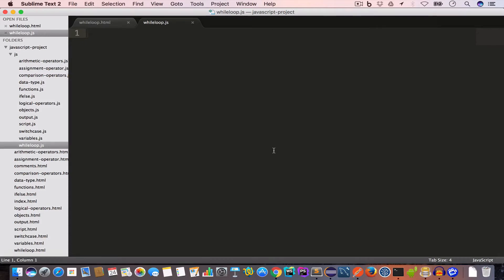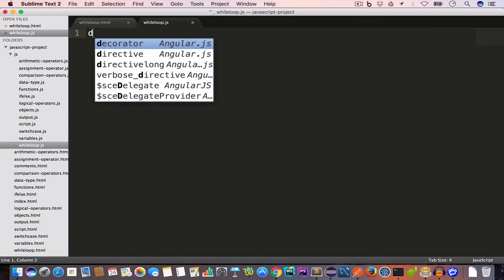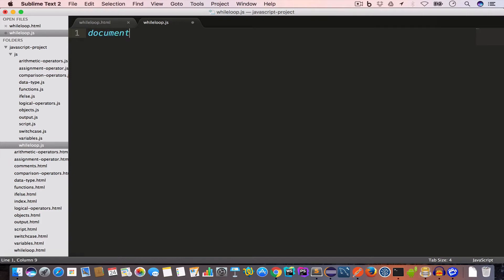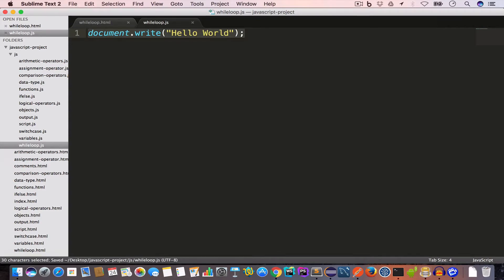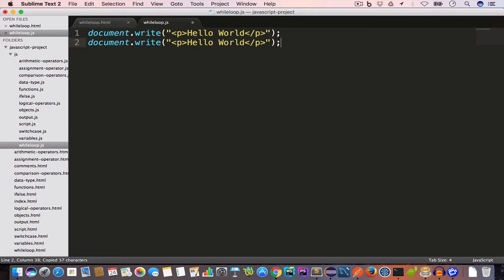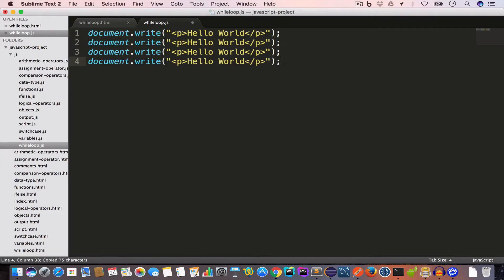So why do we use a loop? We use a loop when we want to run or execute a piece of code multiple times. Let's say we want to print 'Hello World' in the browser 10 times. If we are not using any loop, one way is to use document.write — and we'd put it in a paragraph tag — so we'd have to copy and paste it 10 times.